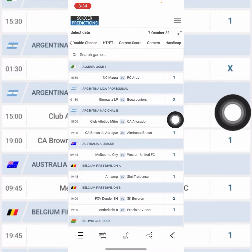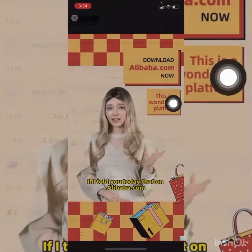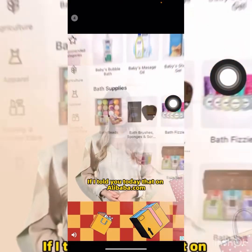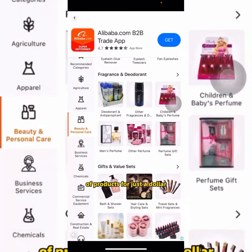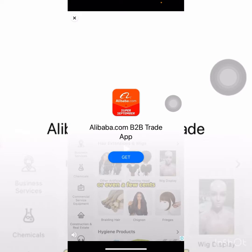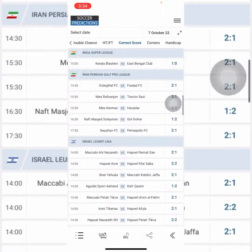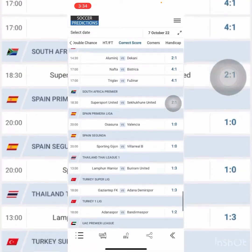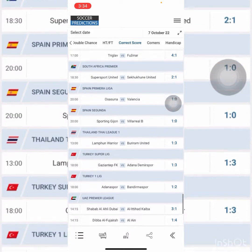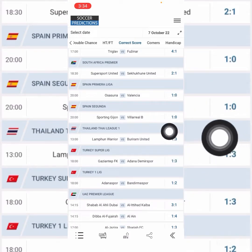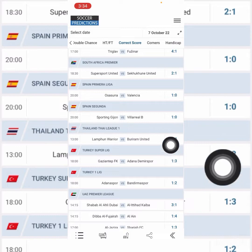You come here and you see 'Correct Score' — then you click on it. When you click on Correct Score, the games with correct score predictions appear. Let's check this match — this is a Thailand match.